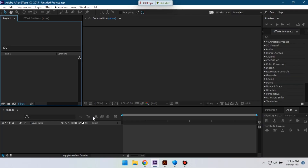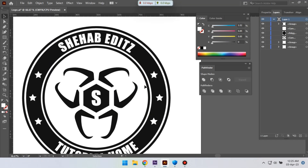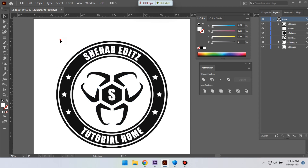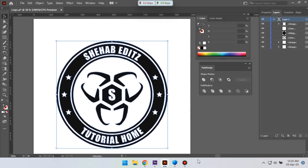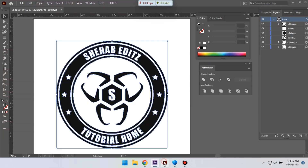So now let's start the video. First I'm going to use this logo. I have this logo in Illustrator and I'm going to copy all of this path to After Effects.